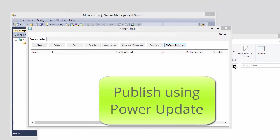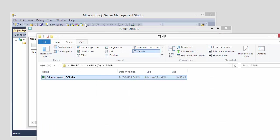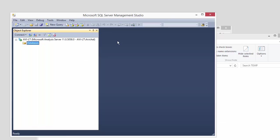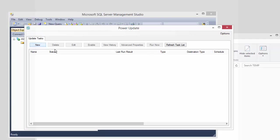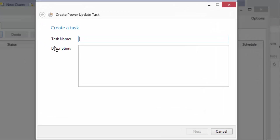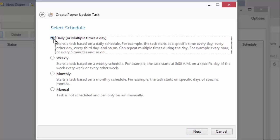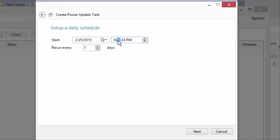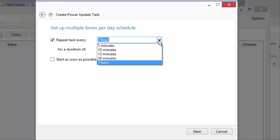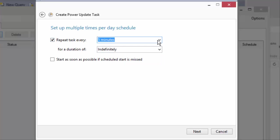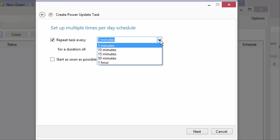So let us try to publish our source Excel model up to the tabular server using PowerUpdate as the mechanism. And this one is pretty straightforward. We're going to start by creating a task.